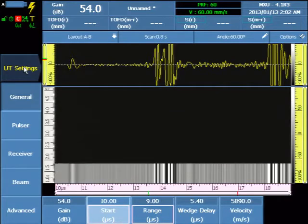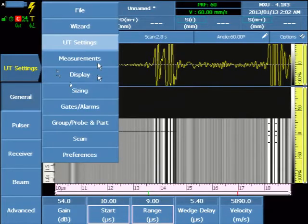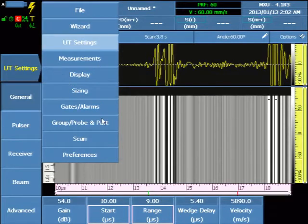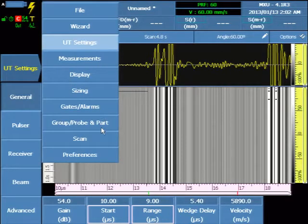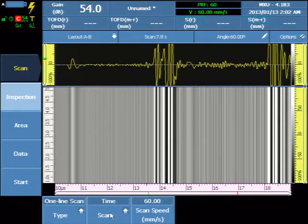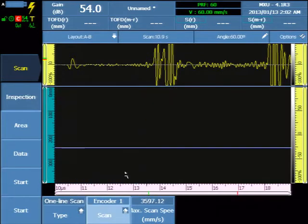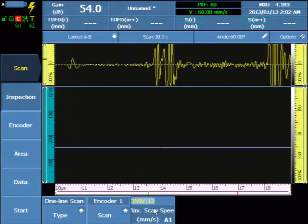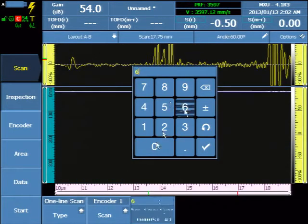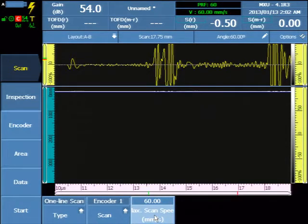Continue the configuration to the Scan menu, and change the default from Time to Encoder 1. And enter a scanner speed of 60 meters per second, or appropriate with your mechanics, whether it's a manual push scanner or automated.